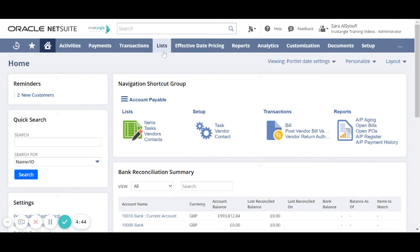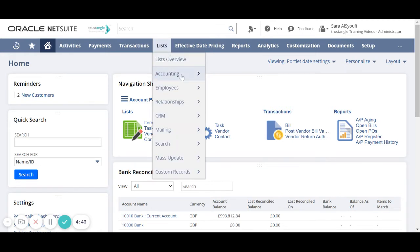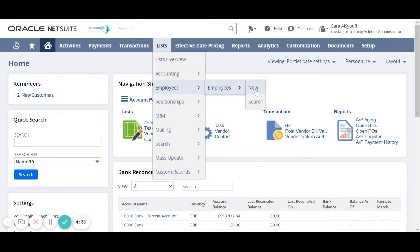First, go to Lists, Employees, Employees, and click New.